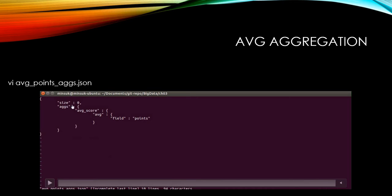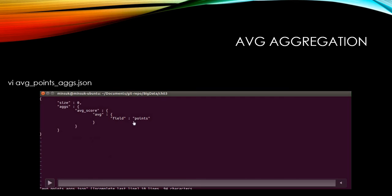And we can say just aggs instead of aggregations because it's shorter and easier to use. The aggregation name is avg_score here, and we are going to do the average metric aggregation using the points field.